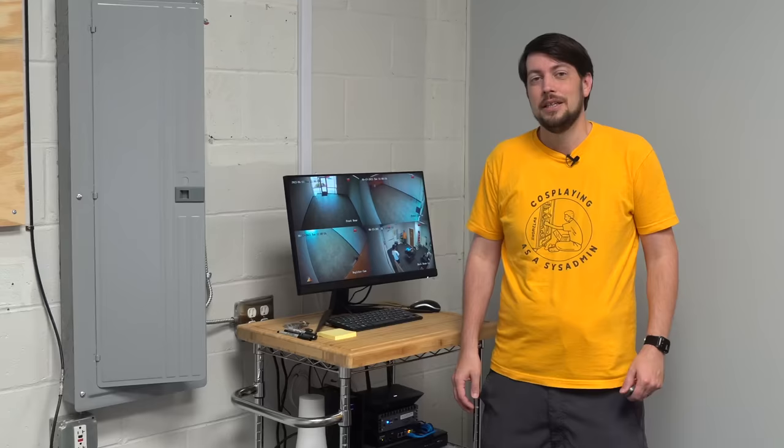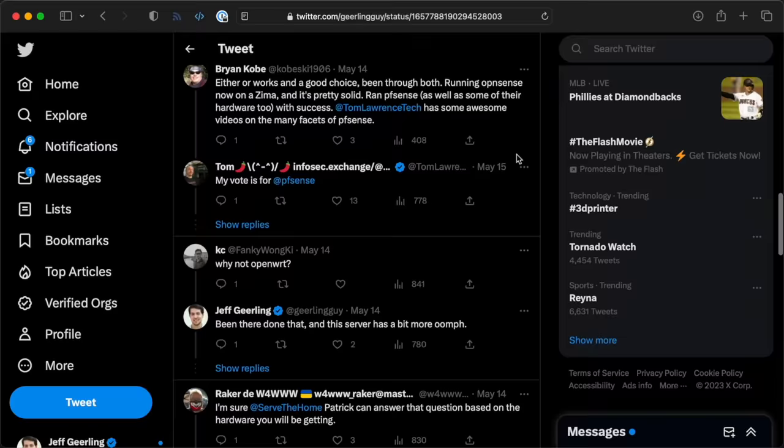The first task was getting OpenSense going for a router and firewall. I asked on Twitter, Mastodon, and Discord, and people are split between mostly PFSense and OpenSense.